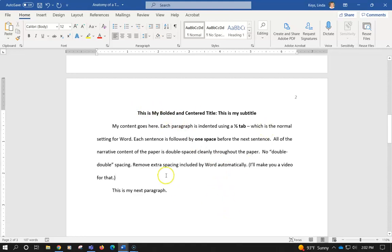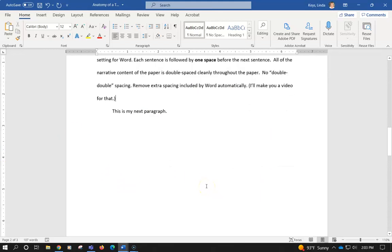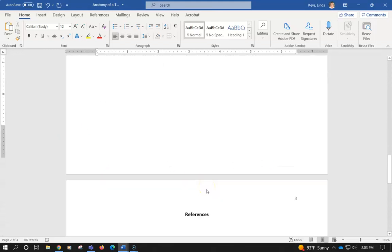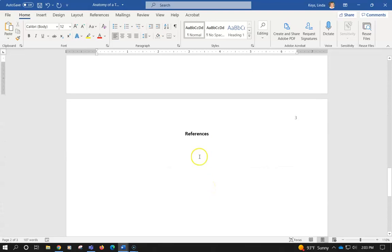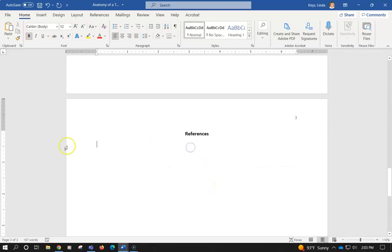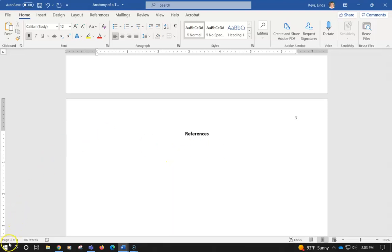So that is the spacing for the narrative content of your paper. That's all the content that you write just for your paper. And then if you'll remember, we talked about doing this double spacing here with a hanging indent, and I'll talk about that more in other videos. Thanks.